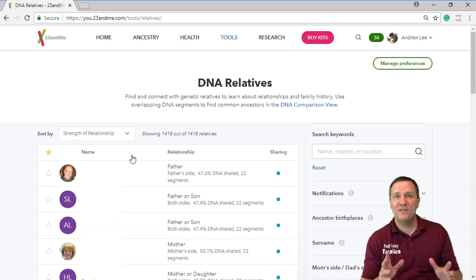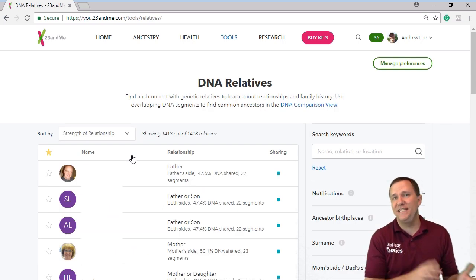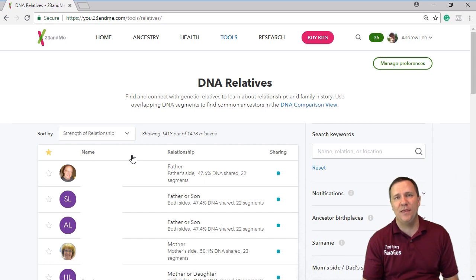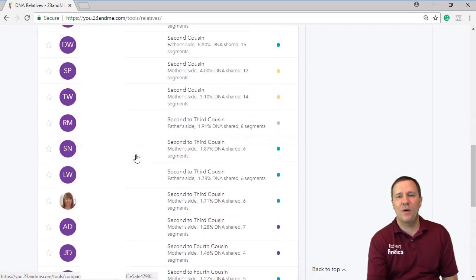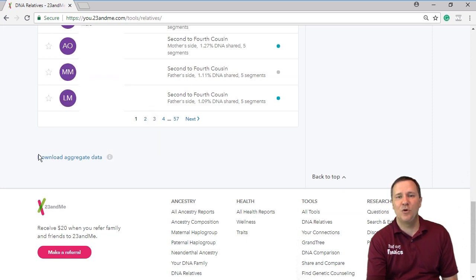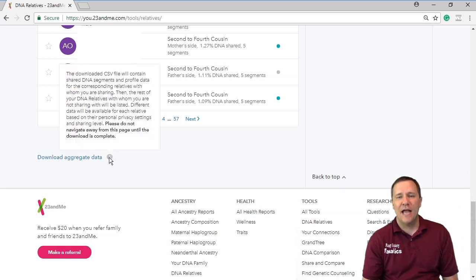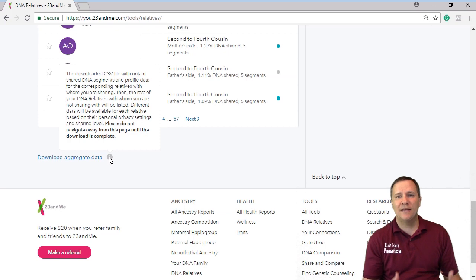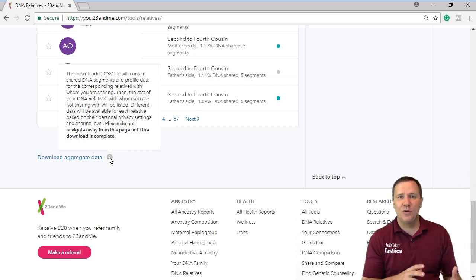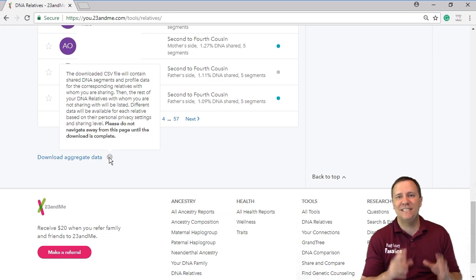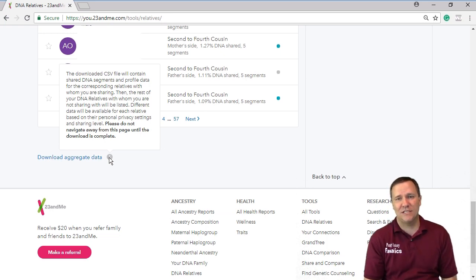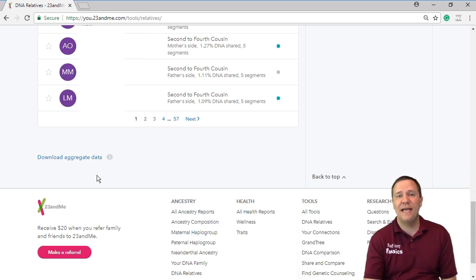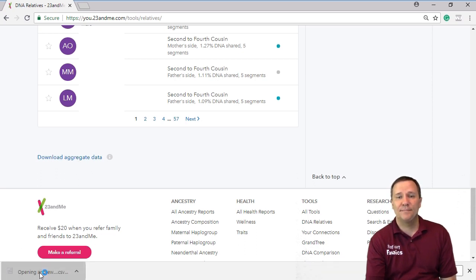Now what this page displays is all of the people that 23andMe has matched you with. If you scroll down to the very bottom of the page there'll be a link that says download aggregate data and you can see there it explains to you that the file you download is going to contain all of these shared segments for all of your matches. In order to download that data just click on the link. Once that file is downloaded you can click on it to open it.